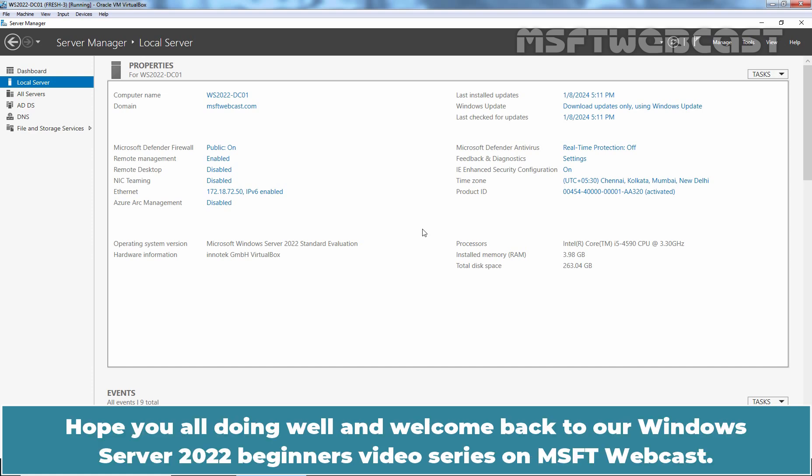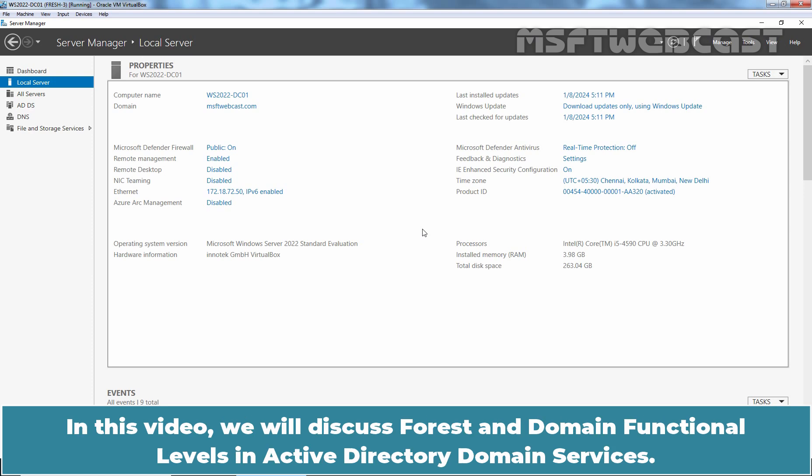Hello everyone. Hope you all are doing well and welcome back to our Windows Server 2022 Beginners Video Series on MSFT Webcast. In this video, we will discuss Forest and Domain Functional Levels in Active Directory Domain Services.